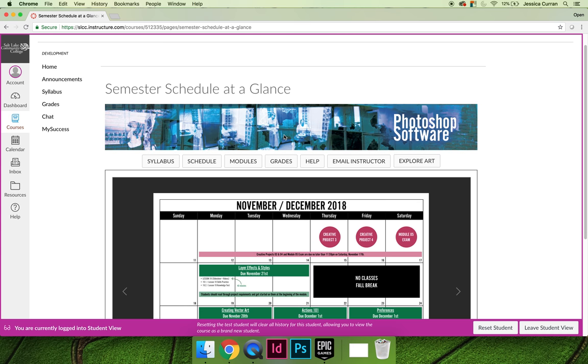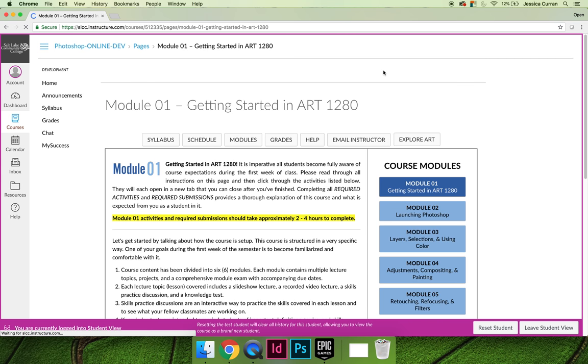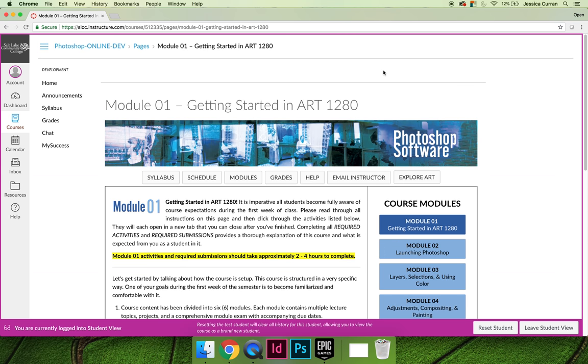The modules tab is where all of your coursework is and we'll talk about that in detail in our next video.